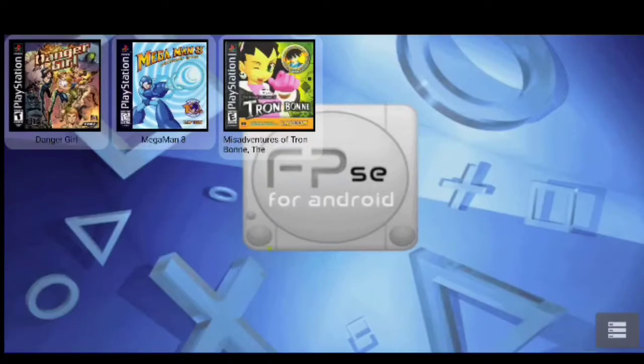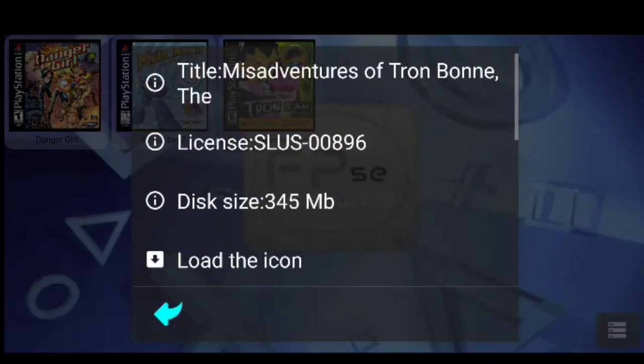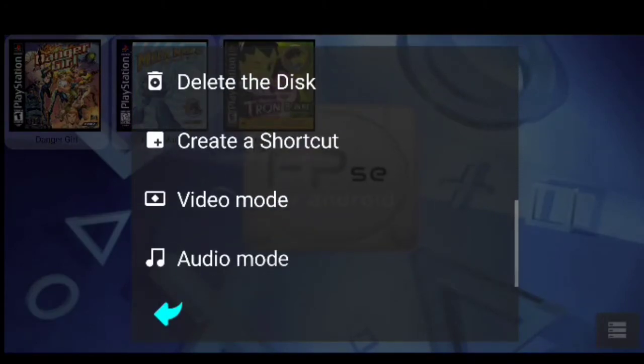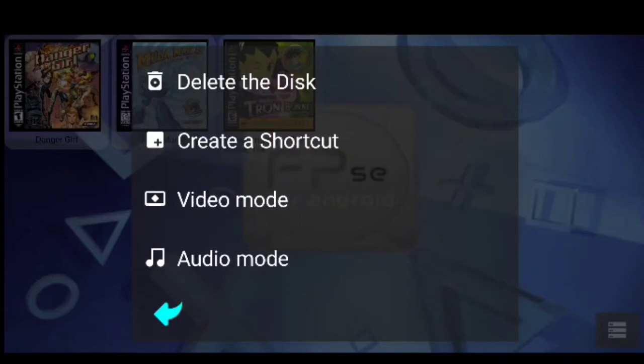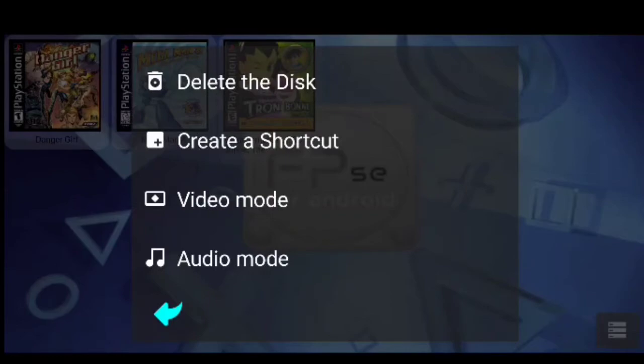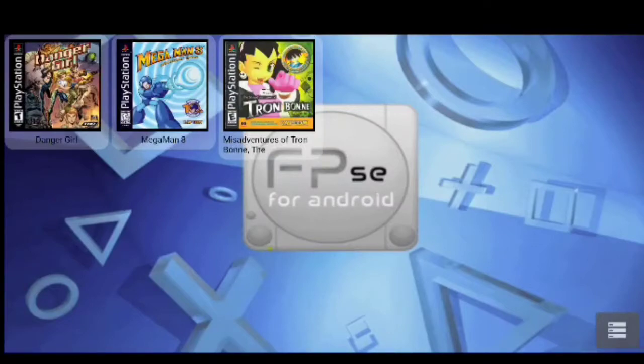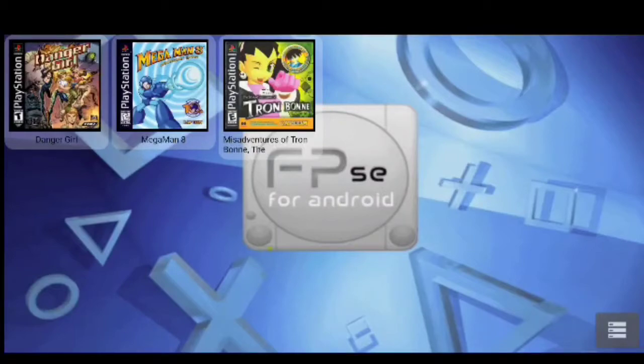Like, let's say for example the misadventures of Tron Bonne. You press and hold on the cover art, and then a little menu will pop up and you scroll all the way down. You'll see an option for video mode. You can change it for that particular game. You can even change the cover if you don't want the official cover art. You can customize it, make it something that you like.